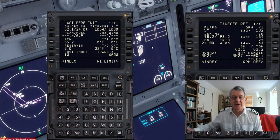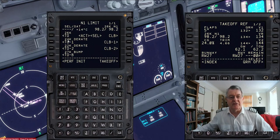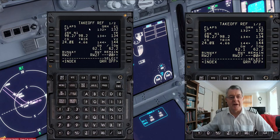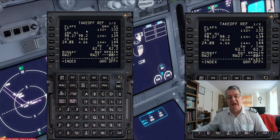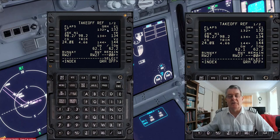Quickly going through the screens: you can see the N1 limit — I've got 26K takeoff selected, same with the climb, no changes, no flex takeoff temperatures. My takeoff is five flap, CG set. N1 is going to be 98.2, and the takeoff speeds are V1=132, VR=134 — very close as usual — and V2=144. The question revolves around uploading fuel after all this has been done.